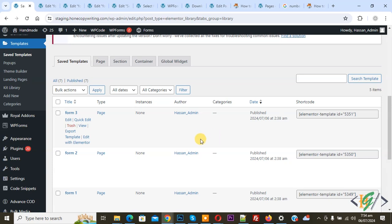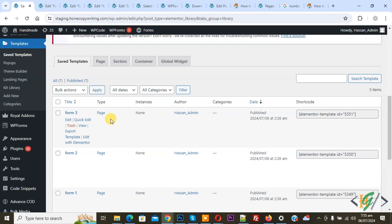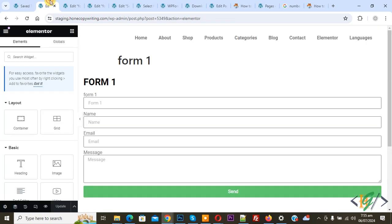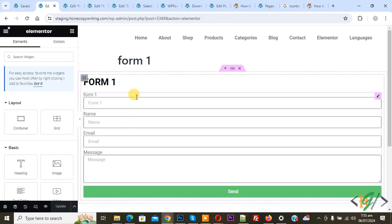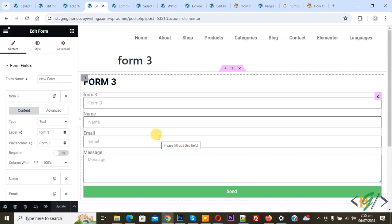When a person selects a form name, we are going to display that form. We are using the Elementor Pro plugin and in the saved template section you can see form 1, form 2, form 3. Now we are in form 1 — this is form 1, this is form 2, this is form 3. Now go to the page.